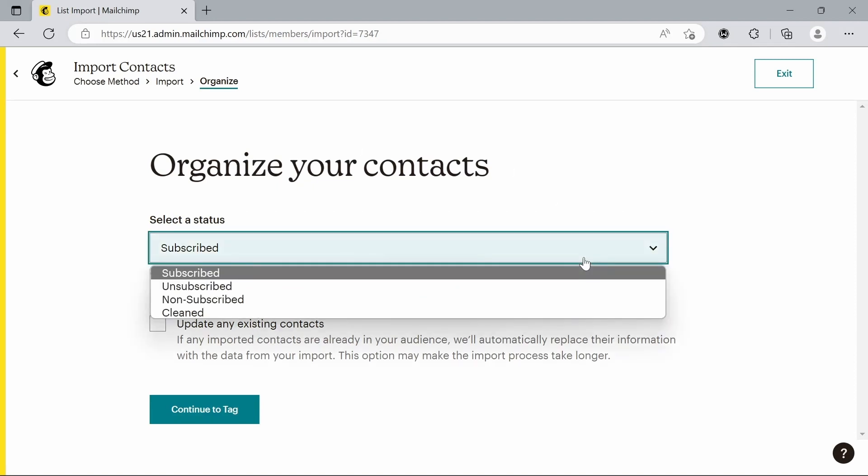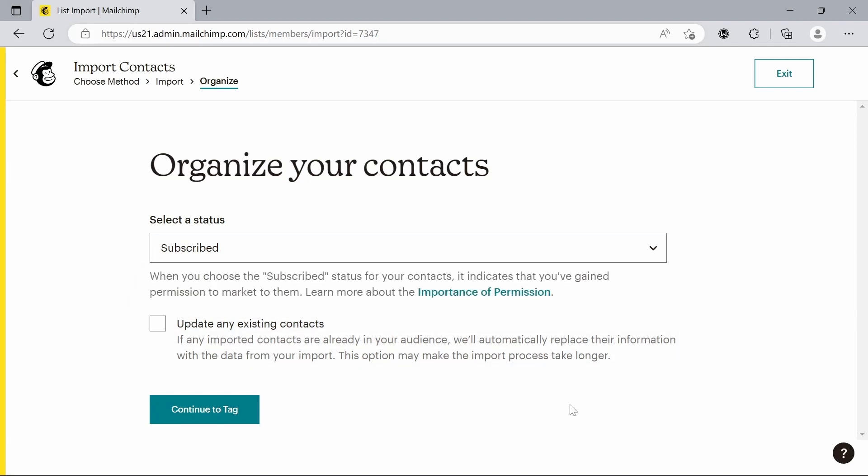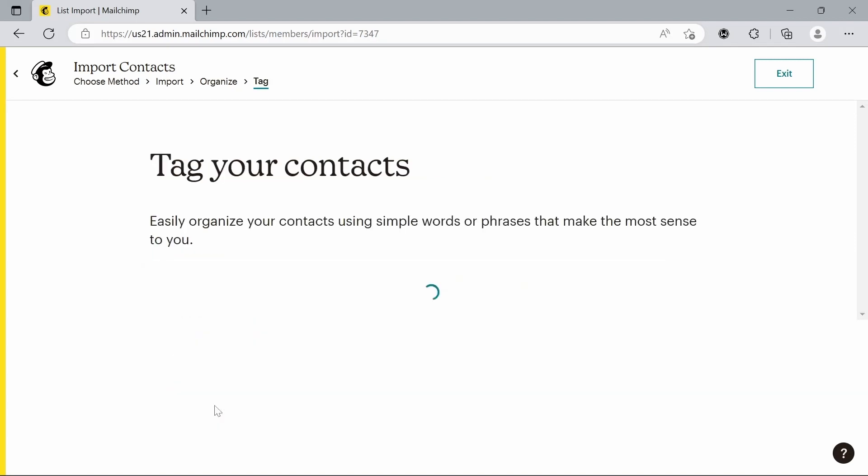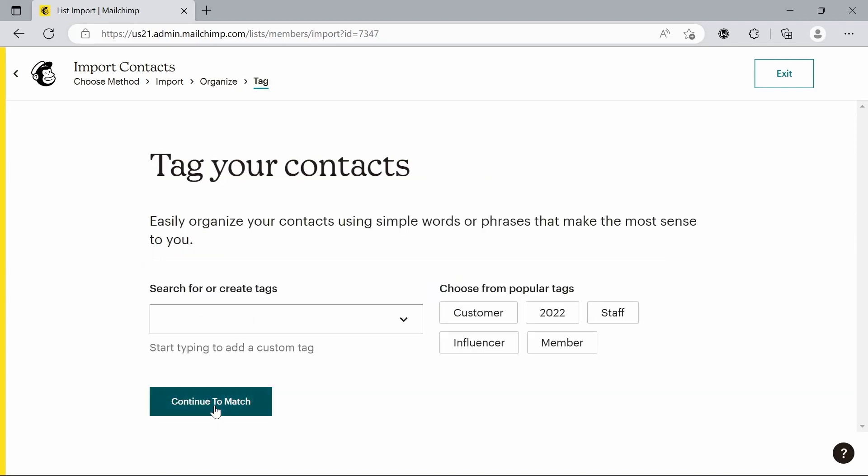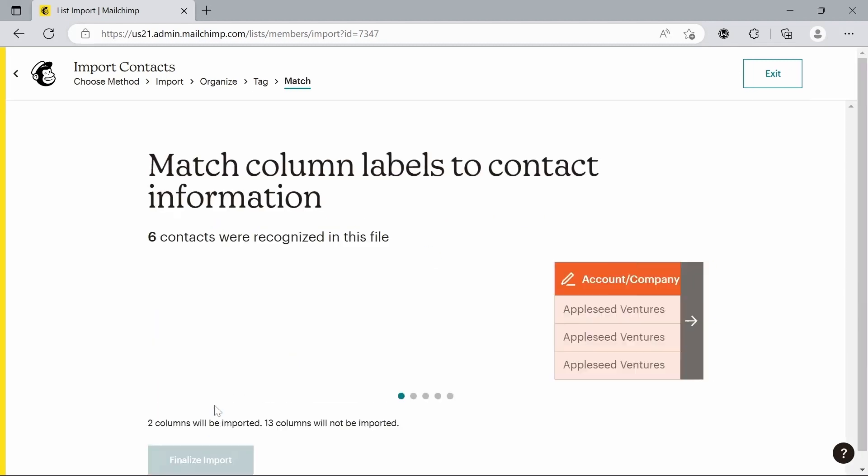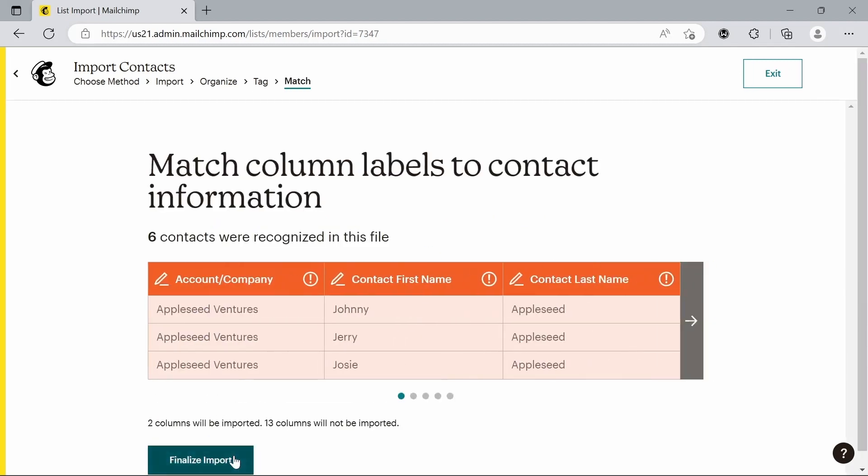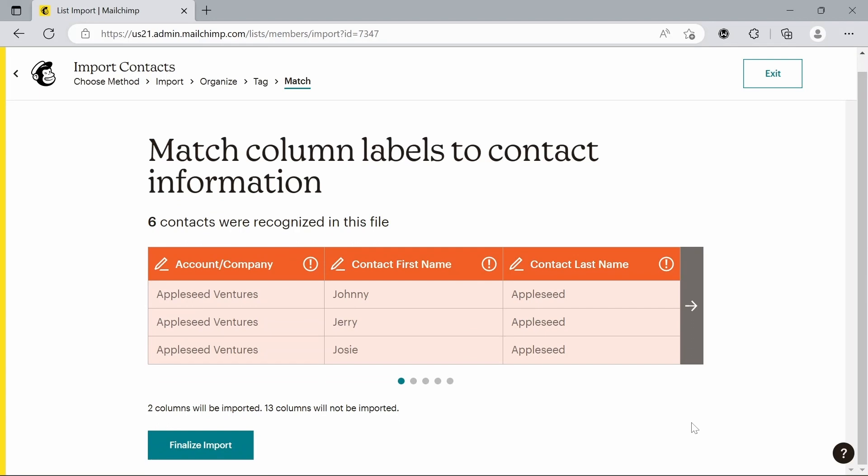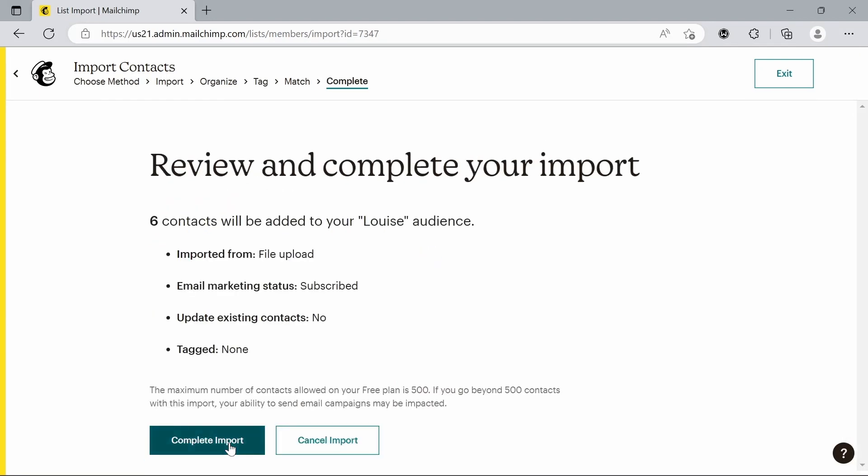Select their status. Are they subscribed? Are they unsubscribed? But for now we'll just go to continue to tag and just keep going on. And then we are able to see here how it's all been organized. I'm just going to finalize that import now. Complete.